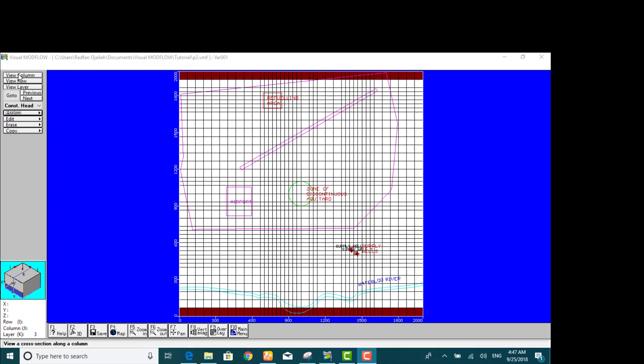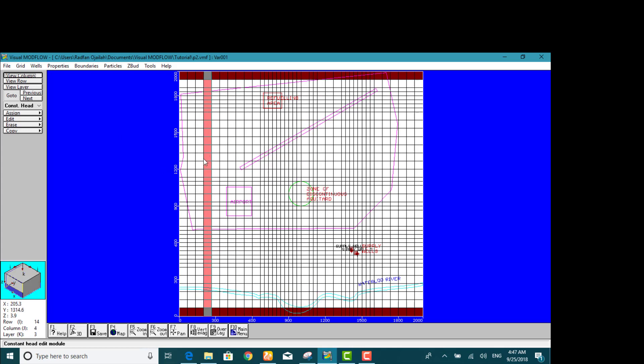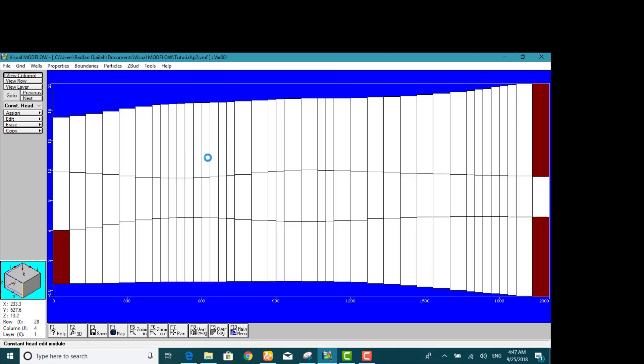So view column and we select any column, for example this one. And as it's shown, the boundary conditions have been applied.